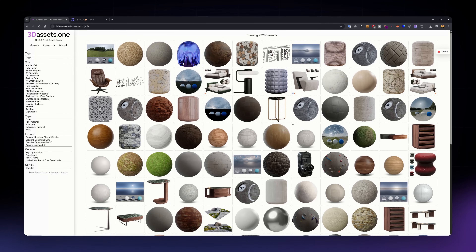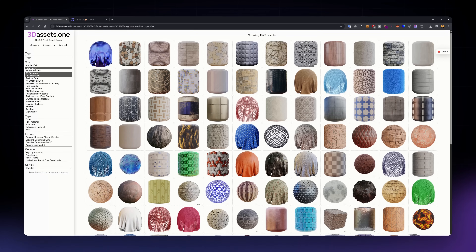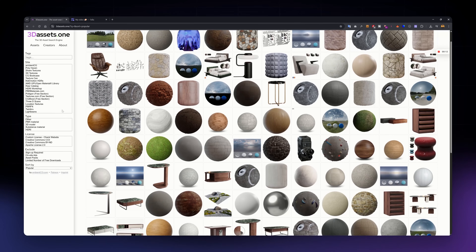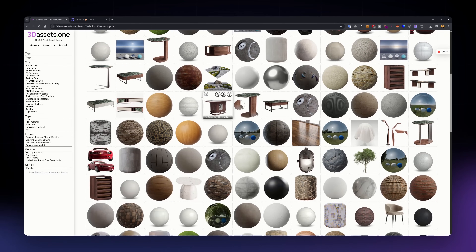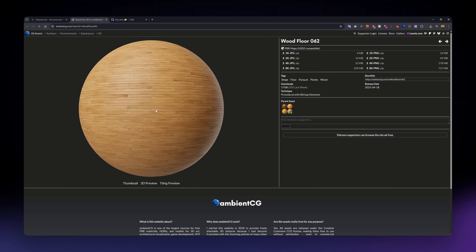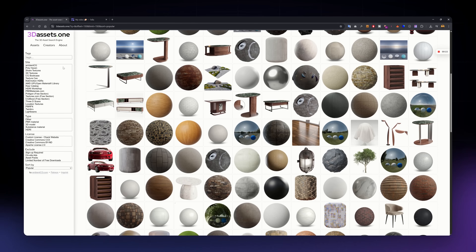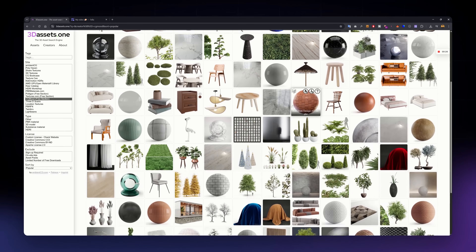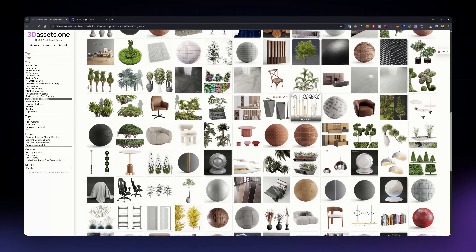This one is actually a search engine that pulls results from multiple free texture sites like Polyhaven, Ambient CG, and CG Bookcase. So instead of checking each site one by one, you can just search here and get links to all of them in one place. It's super useful if you are short on time or just want to compare different versions of a texture. Definitely a good tool to have bookmarked when you are working on a project and need quick results.